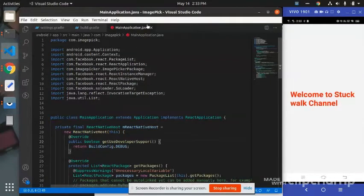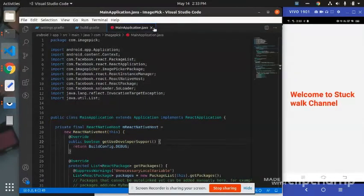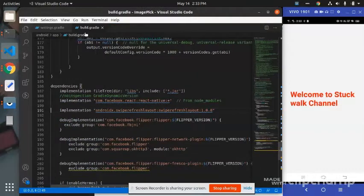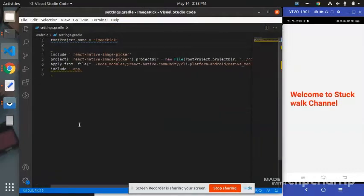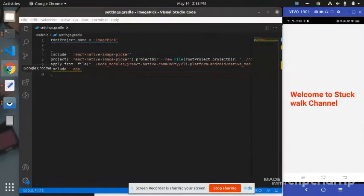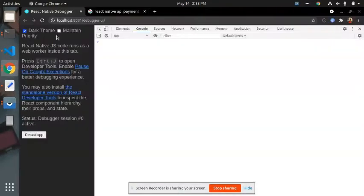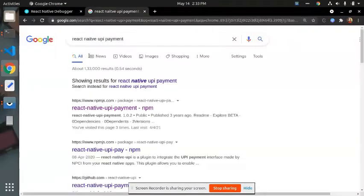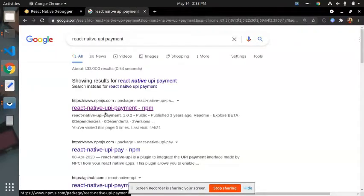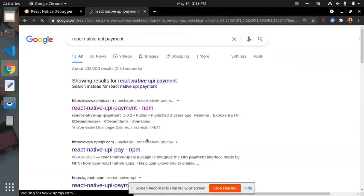Hello all, welcome back to my channel. Today in this video we are going to learn about how to integrate UPI payment in React Native. Generally I will use today one library, react-native-upi-payment. I will start with the installation steps.